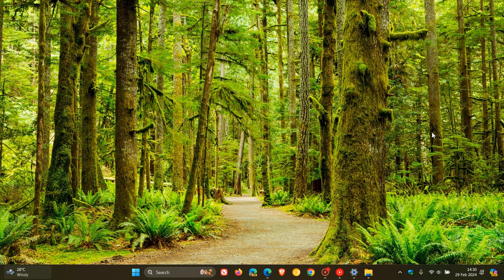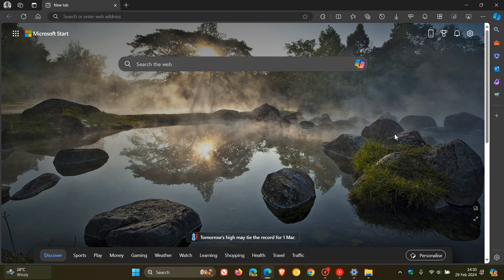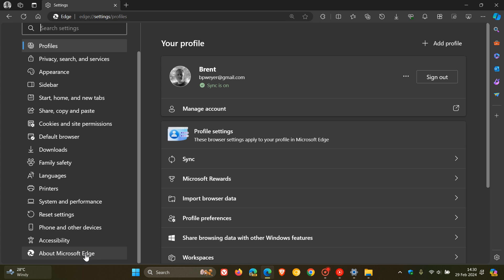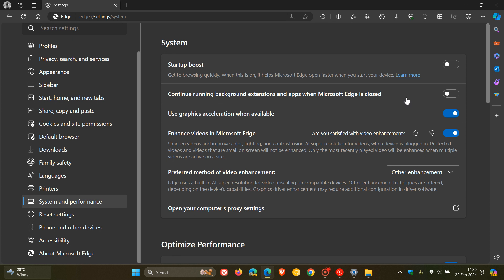If you want to prevent Edge from using excess system resources, you can try a couple of things. In the browser, head to the main menu, then Settings, then the System and Performance page. Make sure that Startup Boost — and especially this setting: 'Continue running background extensions and apps when Microsoft Edge is closed' — is turned off. That will save you a lot of system resources and prevent extensions and apps that are part of the browser from running in the background. This has helped quite a lot of users, and it's quite an important one.